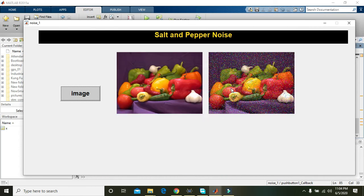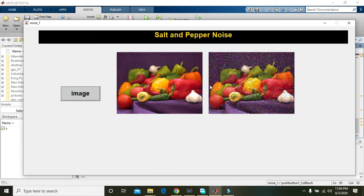So you can add noise in any image via this method. So hopefully you got the concept that is how to add salt and pepper noise within any image inside the MATLAB.